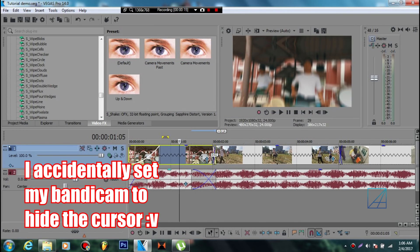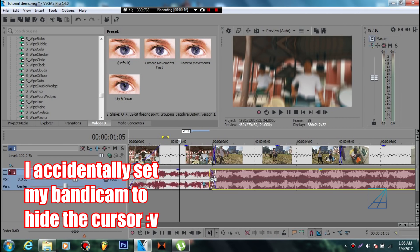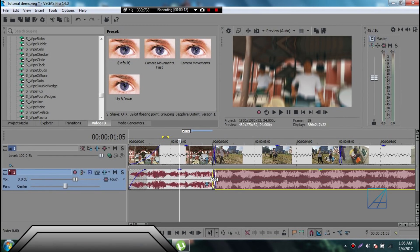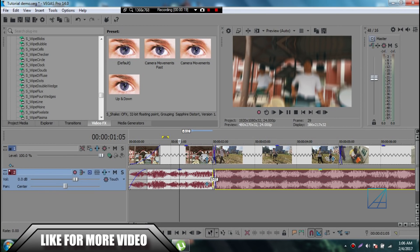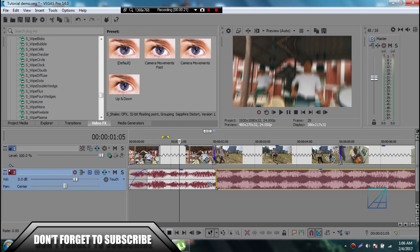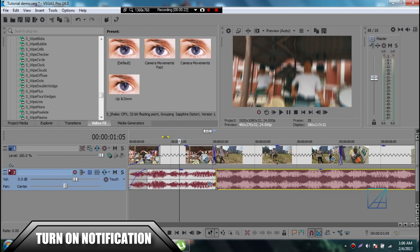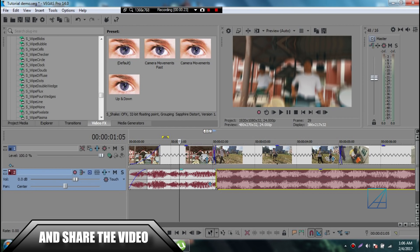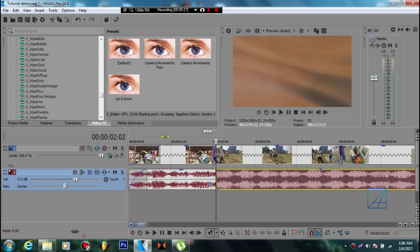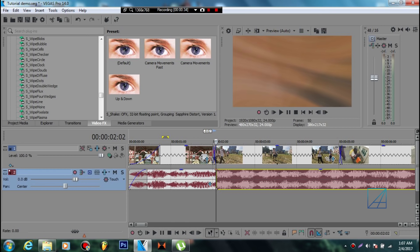So first of all you want to bring your music or whatever music that you want in the Vegas timeline and then you want to split the music on any section that you want it to be. Let's say on this transition I want the drop to be happening around here so you want to split the music on the transitions.